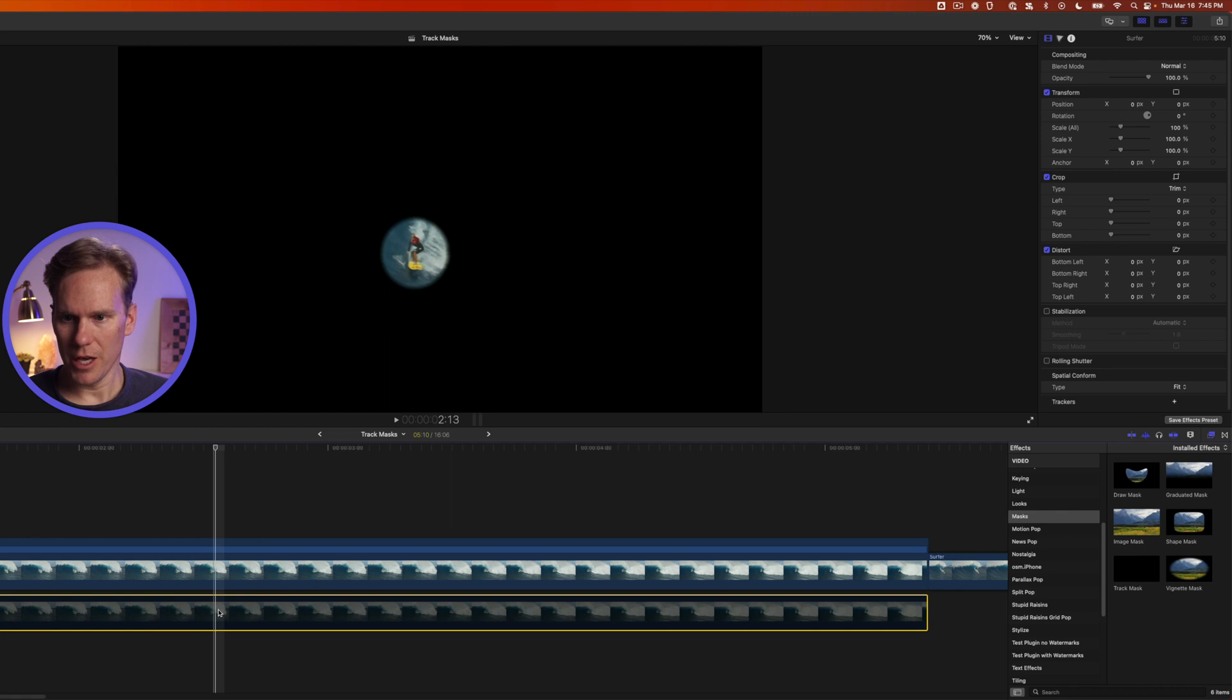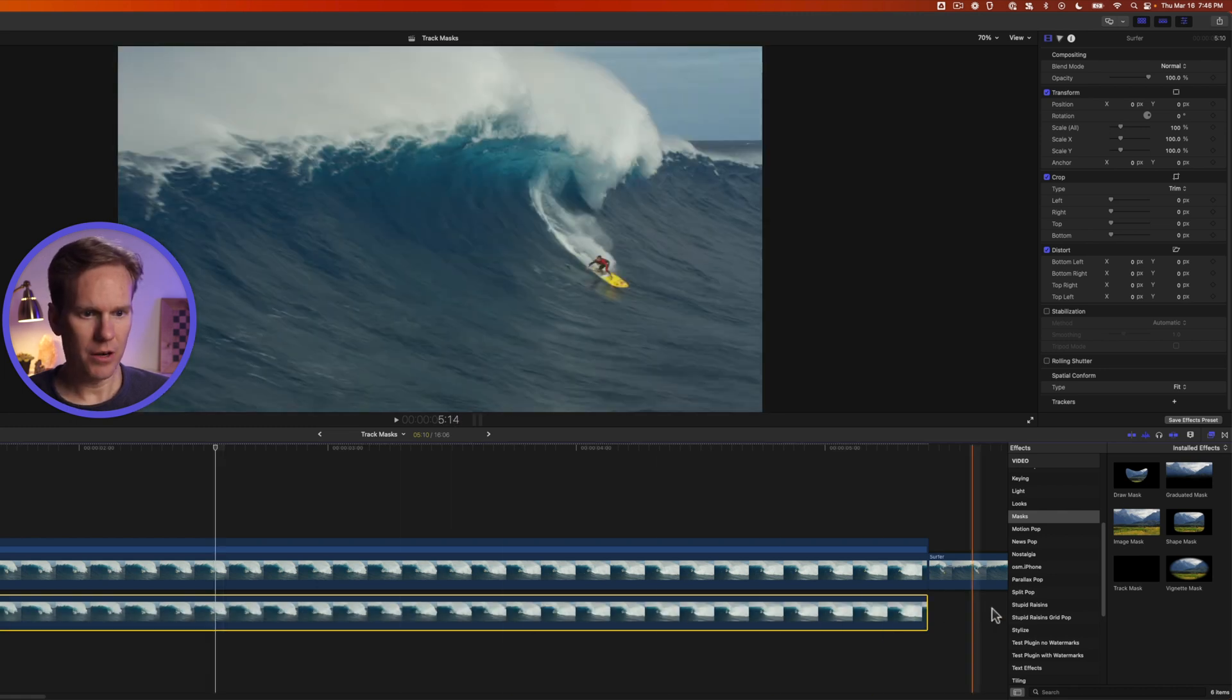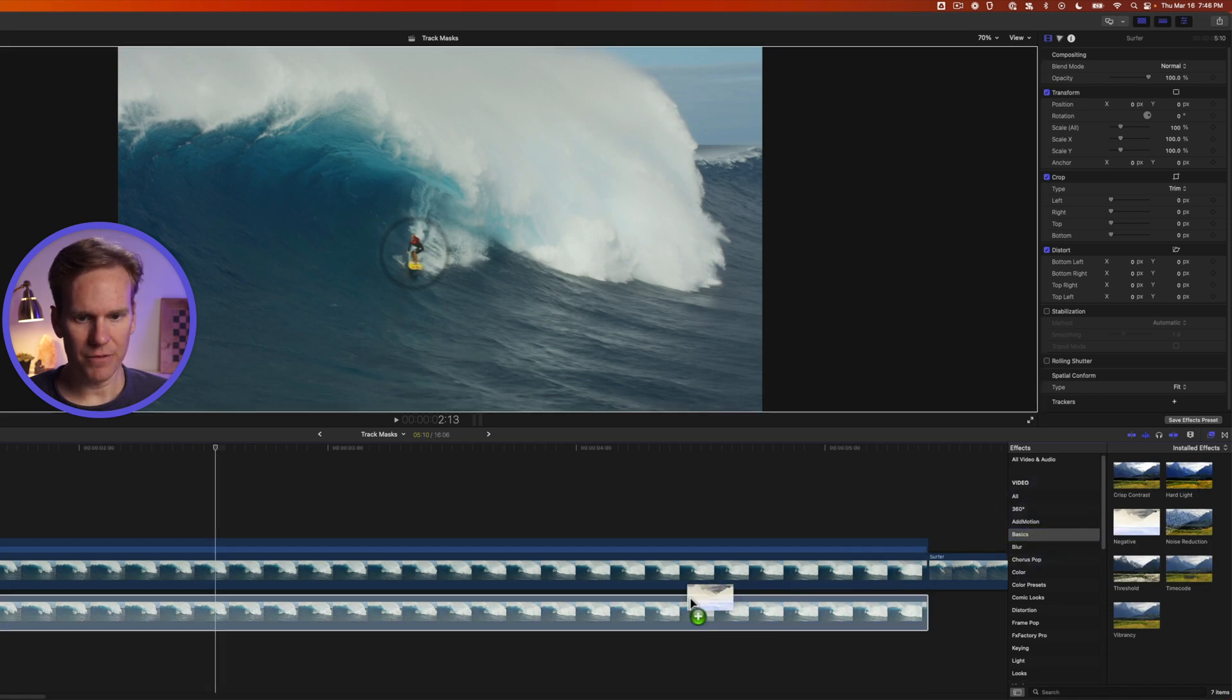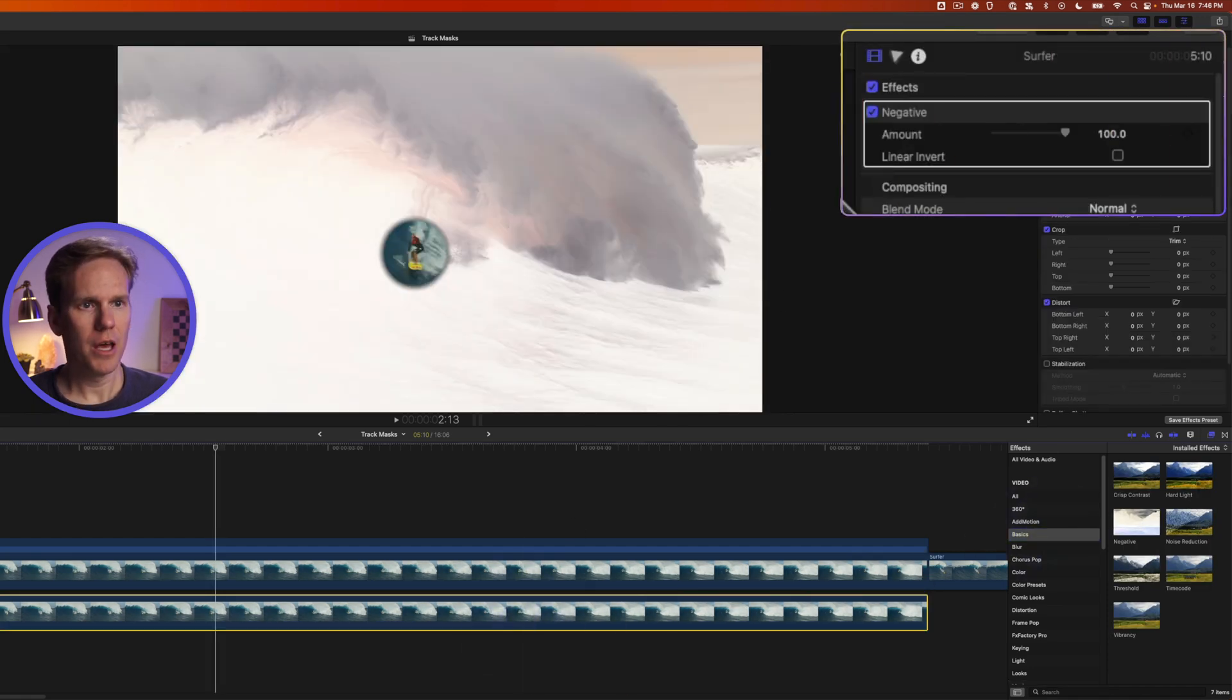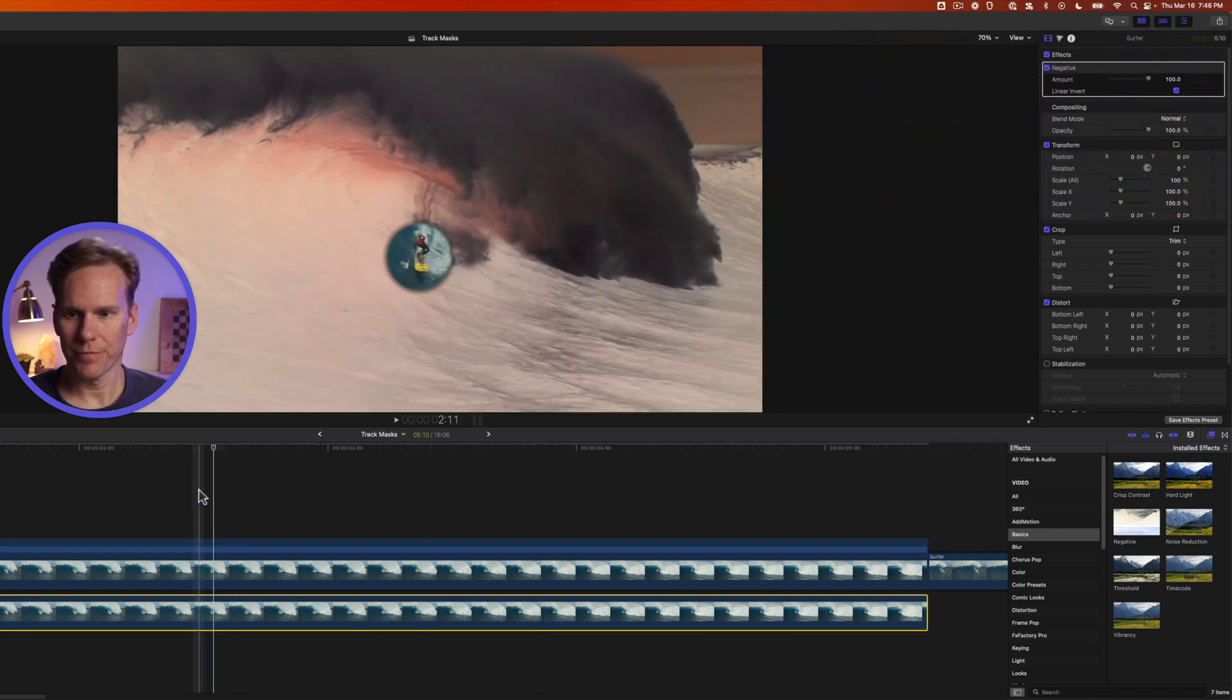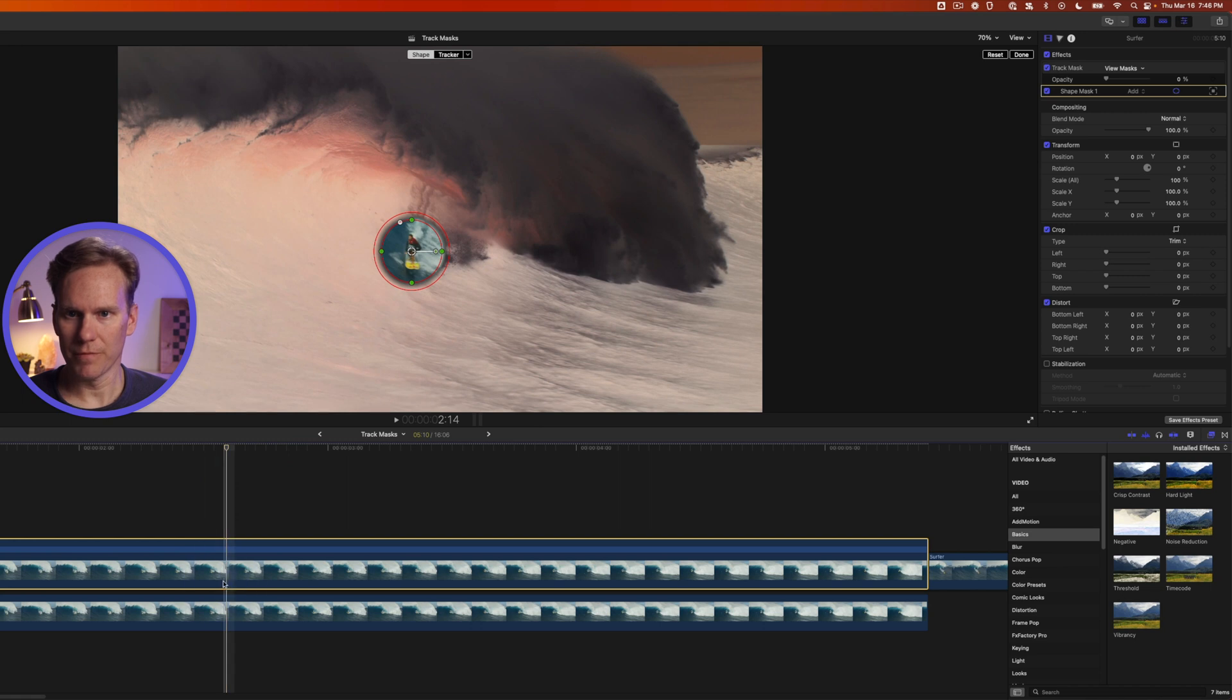Select the bottom layer enable it and go to the effects browser. Go to basics and add negative to the bottom clip and in the inspector enable linear invert. Oh that's freaky looking.